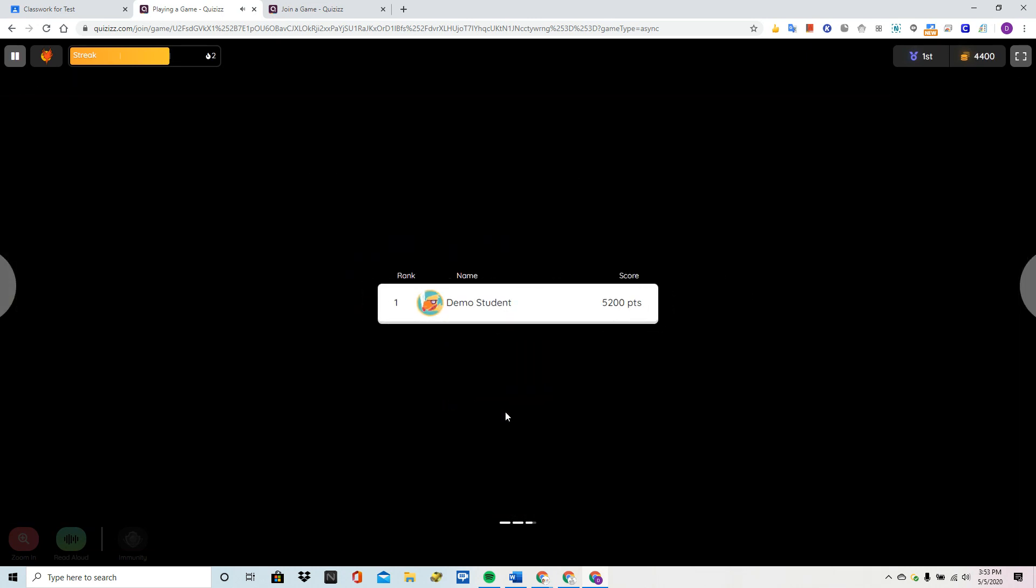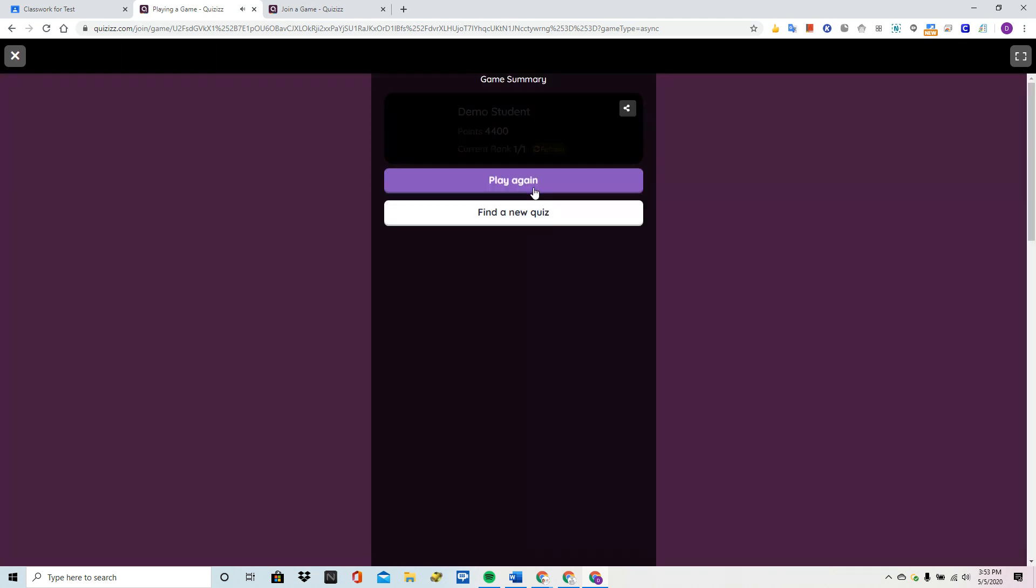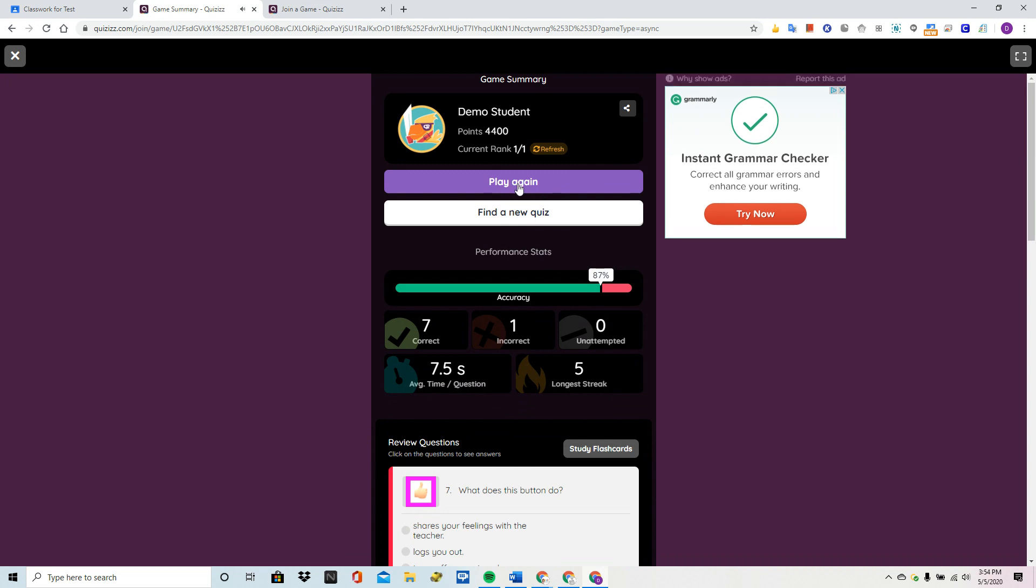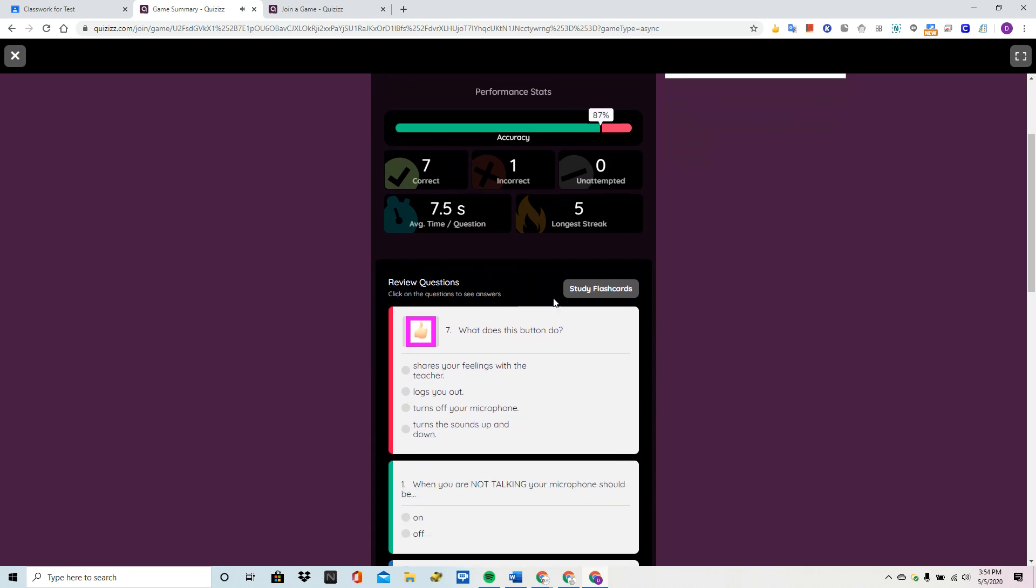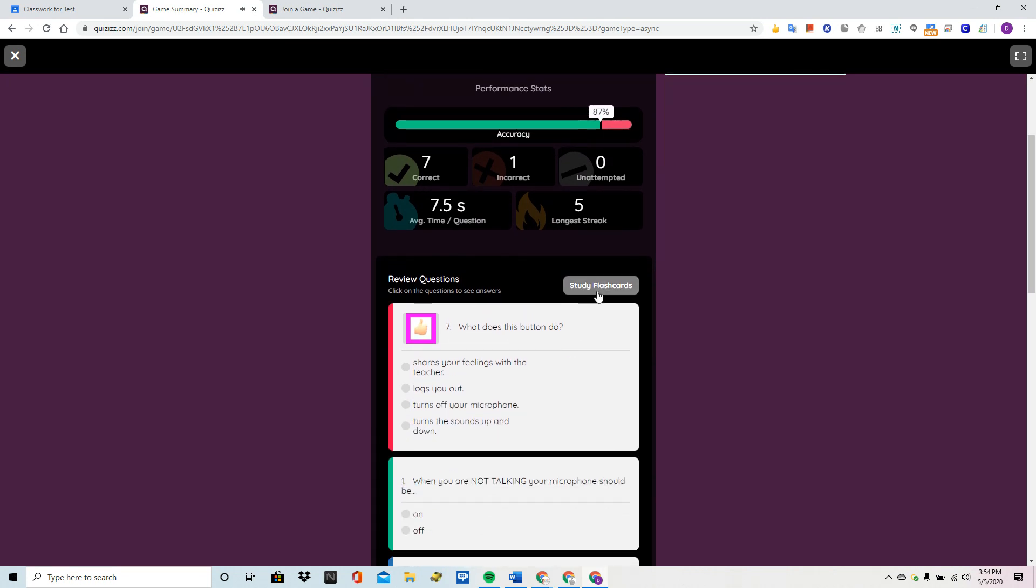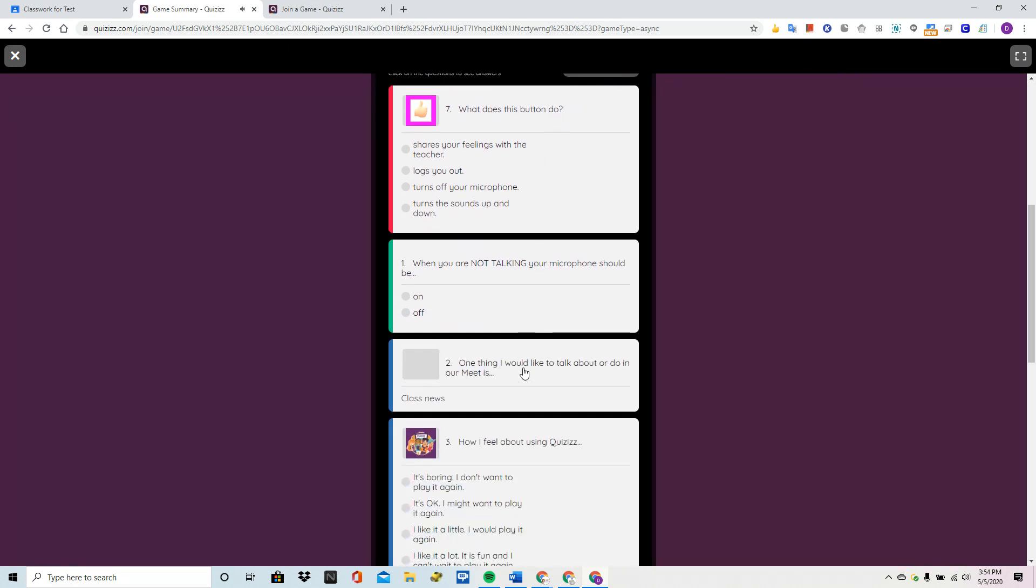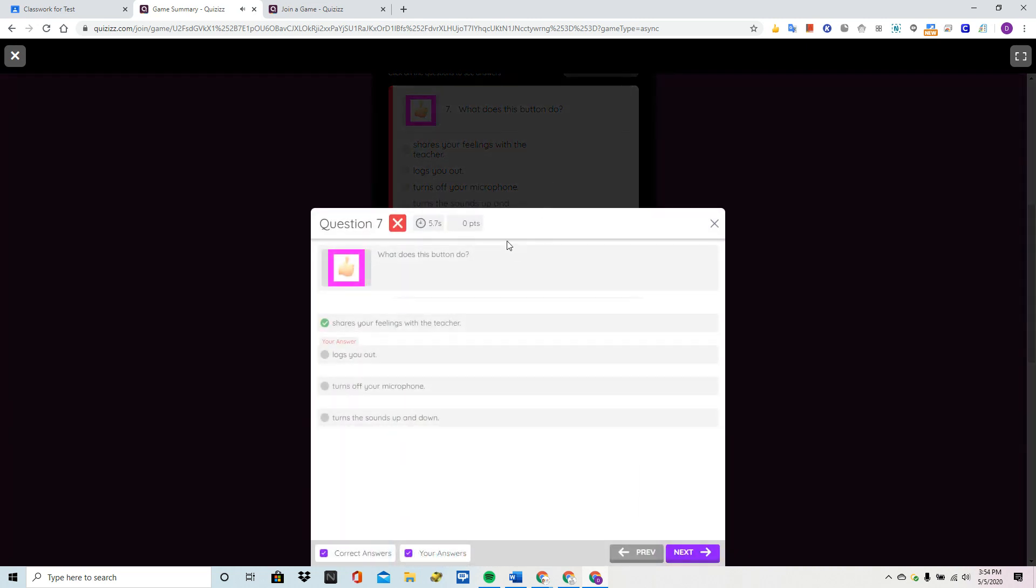And of course, at the end, it's going to tell me my score. It will allow me to play this again because as the teacher, I put it on unlimited plays. And down here, it'll give me study flashcards that I can use. And it allows me to click on all of these, and it will show me the question and the answer. And it even tells me which answer I picked.